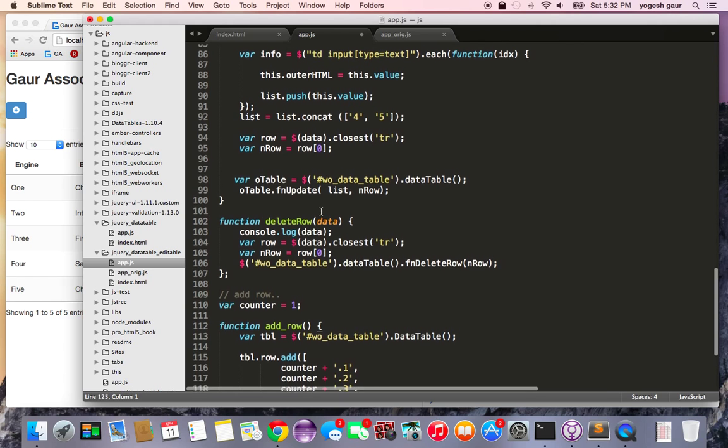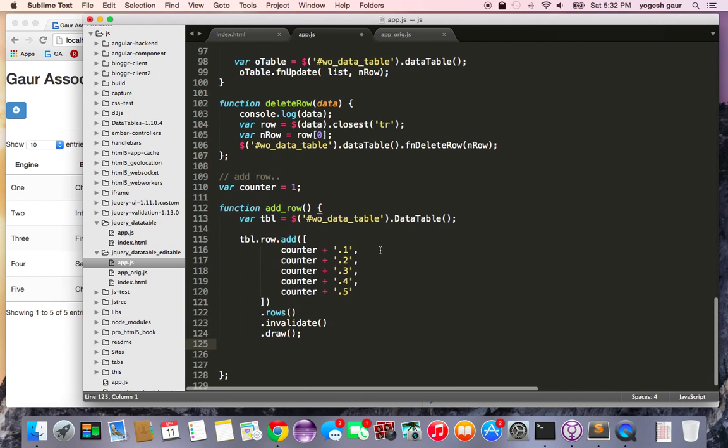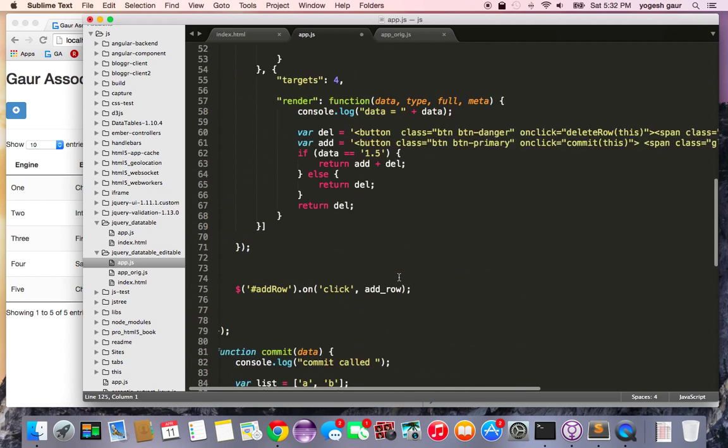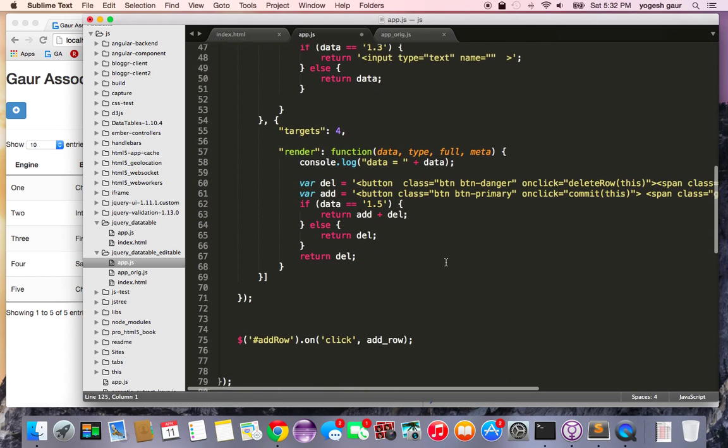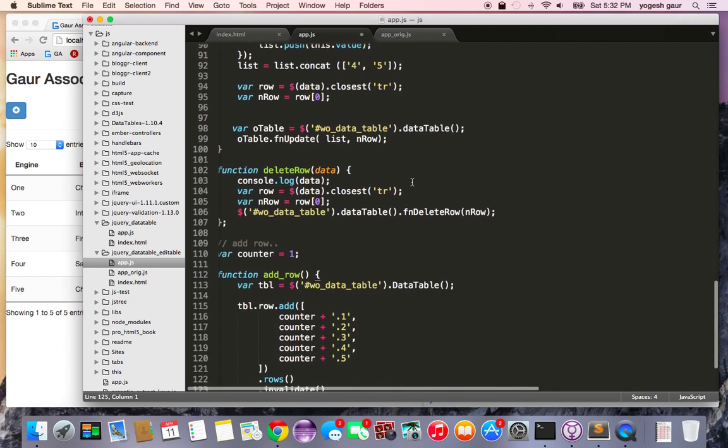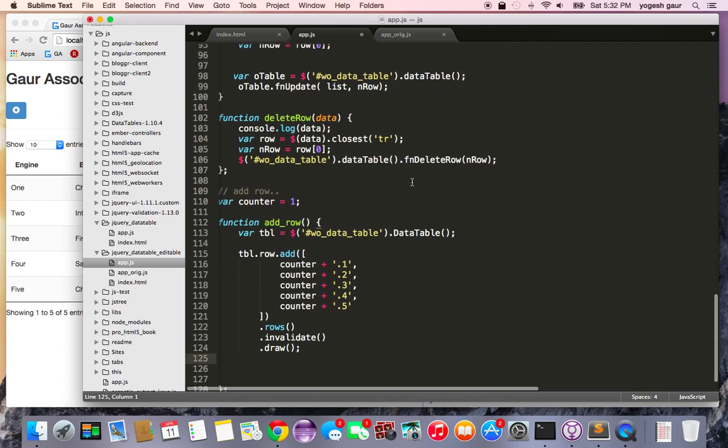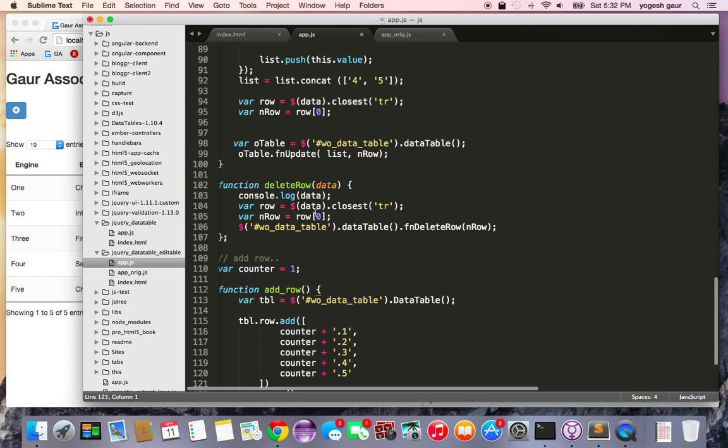And that's what this addition function is doing and the reason I'm doing it this way is because in one of the columns I'm adding the value of 1.3 and here you can see if the value is 1.3 it is going to show me an input text box. And here you can see if the value is 1.5 in the last column it is going to show me an add and a delete button and that's pretty much what the add row will do.